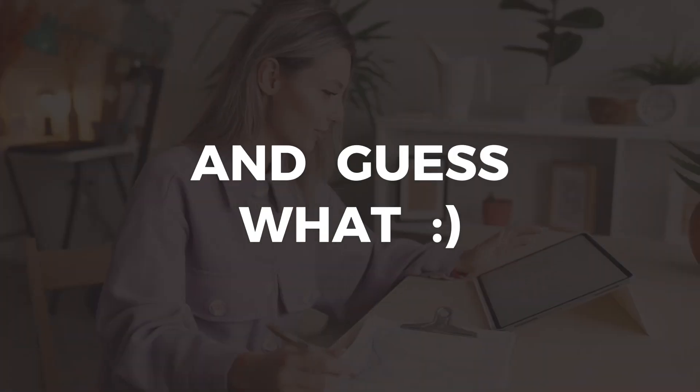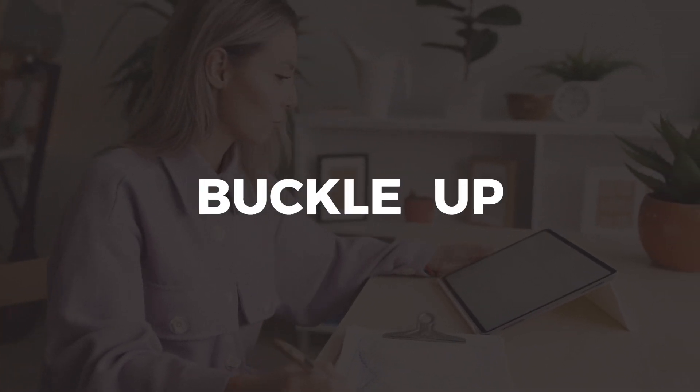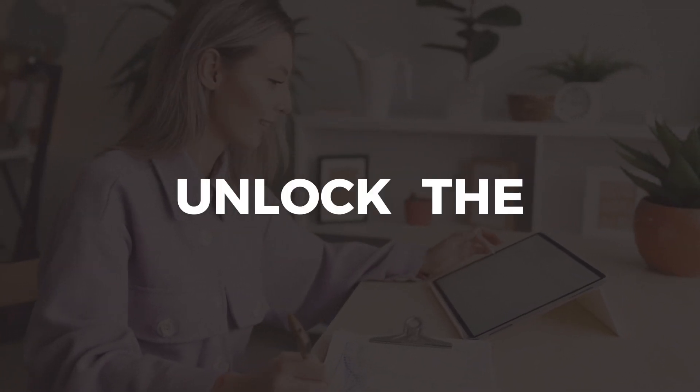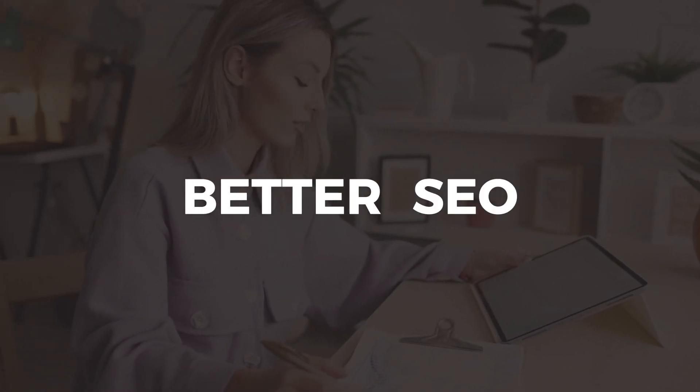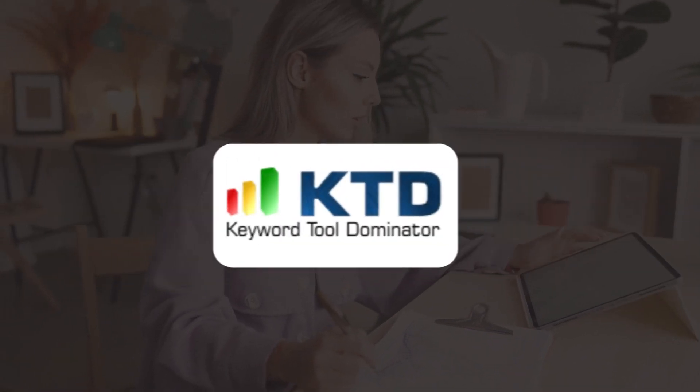And guess what? It's powered by AI. So buckle up, and let's unlock the secret to better SEO and higher rankings with Keyword Tool Dominator.